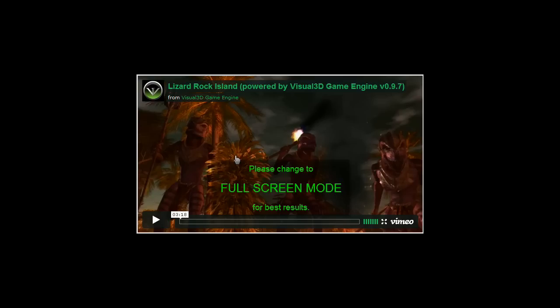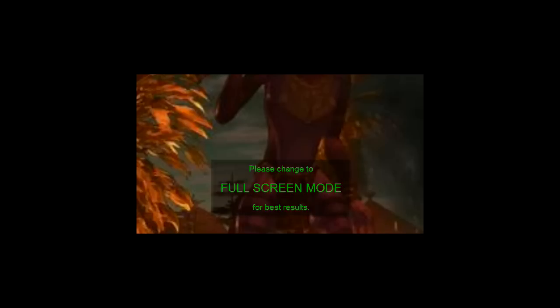If you haven't done so already, please change your video viewer to full screen mode for best result.